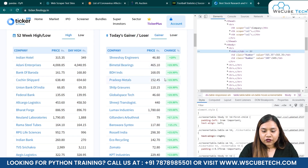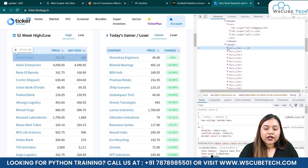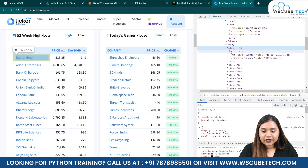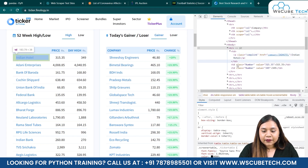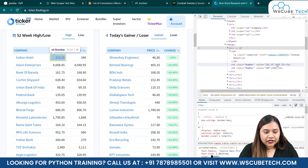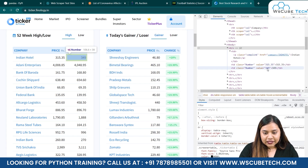The table data is here in our table rows. You can see we have TR — TR is a table row — and as soon as we open it, we have table data elements. In the table data we have different things, for example we have Indian Hotel, another table data says the price 315.35, and another table data says 349 which is the high price. This is how we can view the table data.